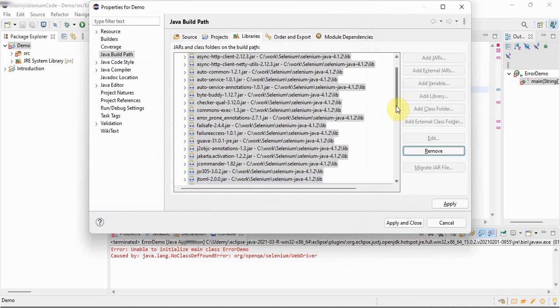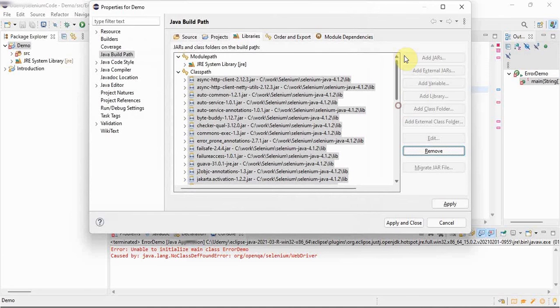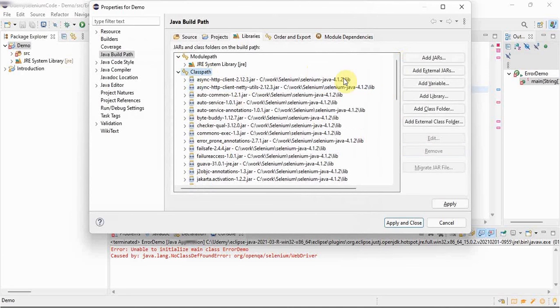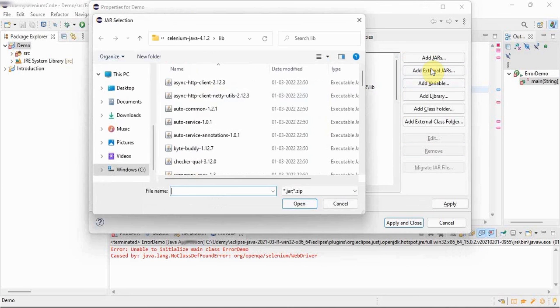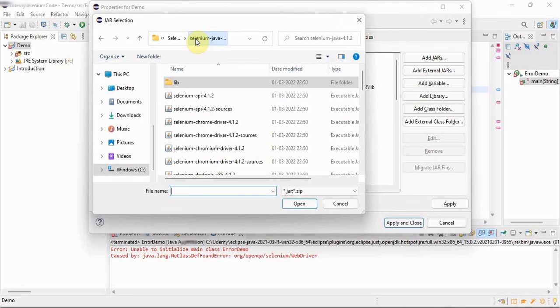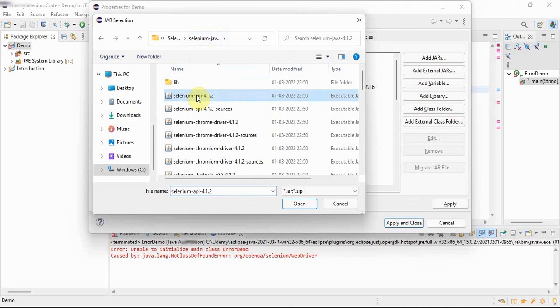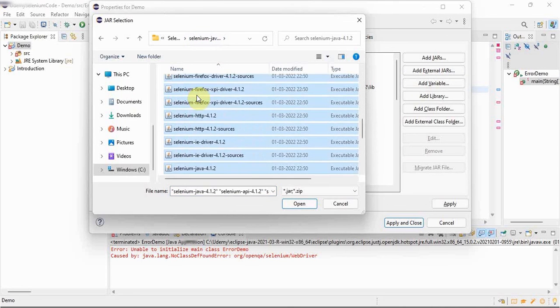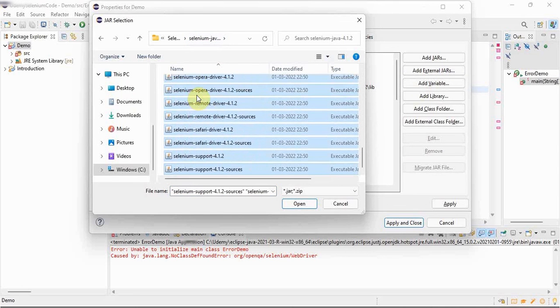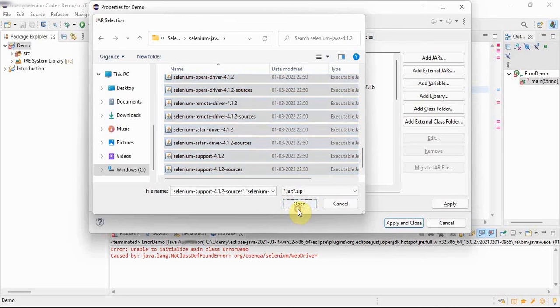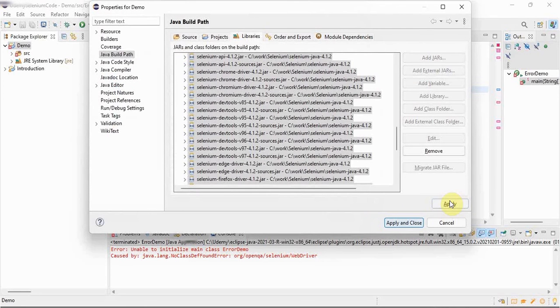We will select all this. Now again we will go to the class path, again add external jars, and this time outside the jar lib folder, whatever jars are there, we will configure all those. Open, apply.